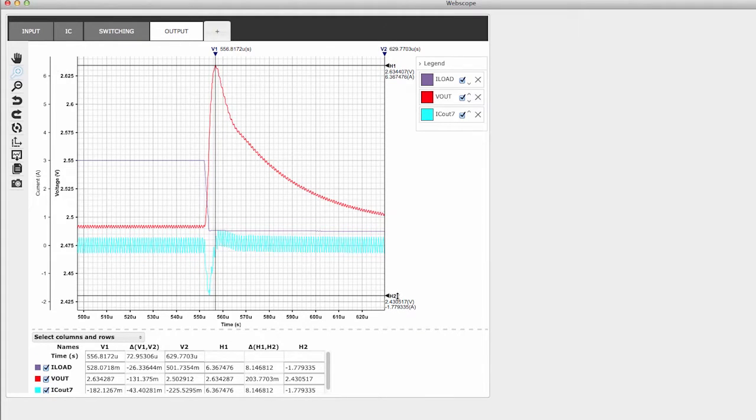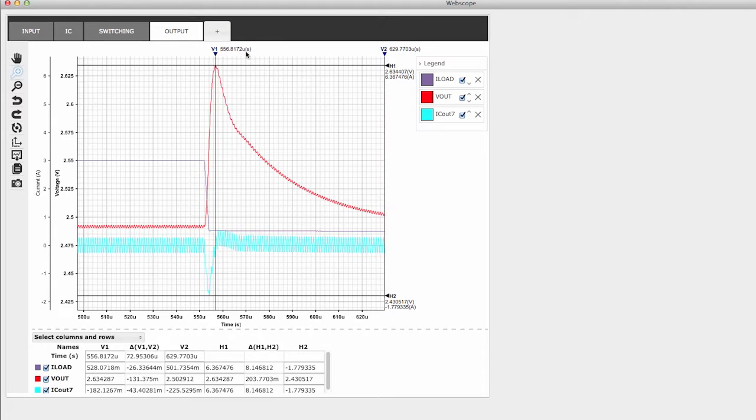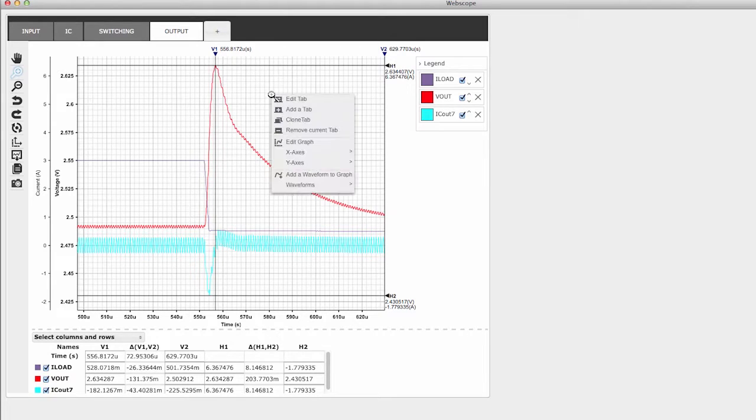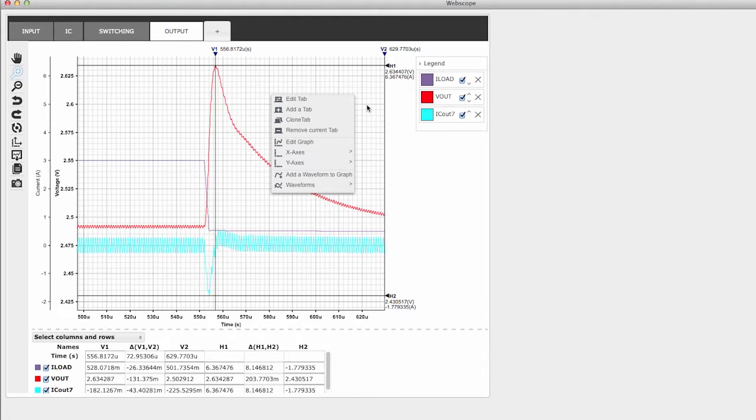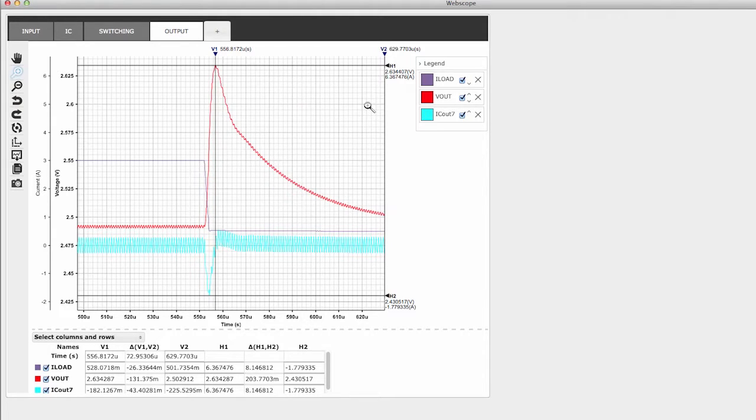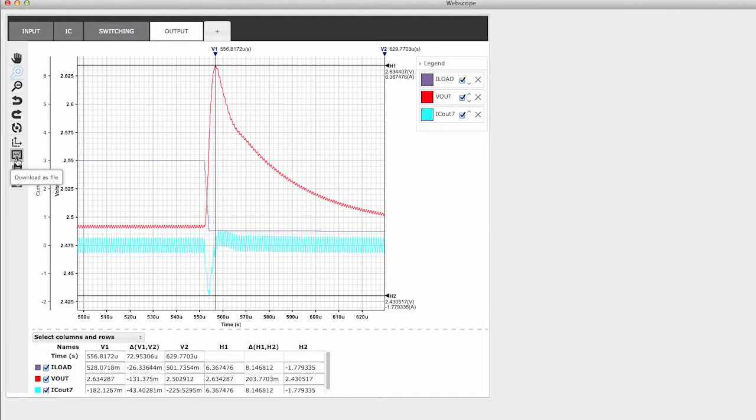Two important controls are on the graph itself. First, vertical and horizontal markers can be positioned on the waveforms to accurately read the data values. Second, right-clicking on the graph reveals an advanced menu used to customize almost any aspect of the graph. When the graph is the way you want it, save your results using the left-hand toolbar.